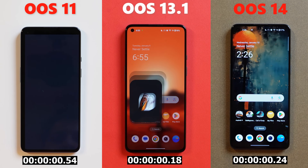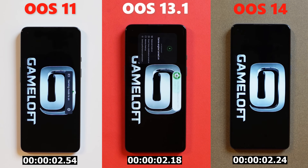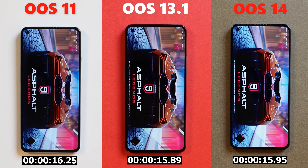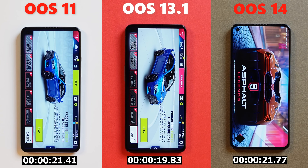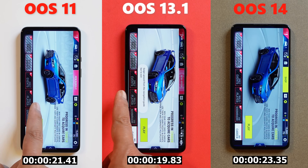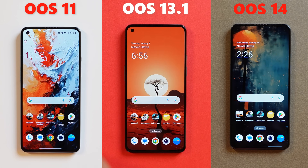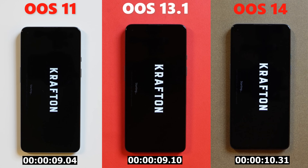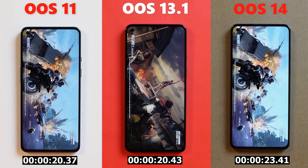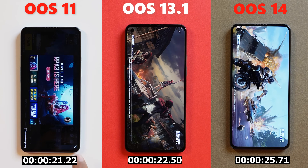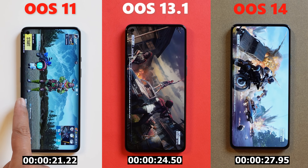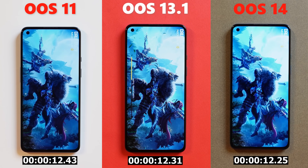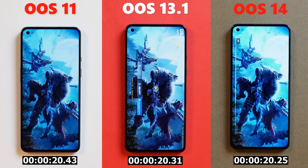Next we loaded a few heavy games to see which OxygenOS version could load them faster. The three games were Asphalt 9, Battlegrounds Mobile India (BGMI), and Call of Duty. On OxygenOS 11, Asphalt 9 took 21 seconds, BGMI took 21 seconds, and Call of Duty took 25 seconds. On OxygenOS 13.1, Asphalt 9 loaded in 19 seconds, BGMI in 24 seconds, and Call of Duty in 28 seconds. On OxygenOS 14, Asphalt 9 took 23 seconds, Call of Duty took 23 seconds, and BGMI took 28 seconds.